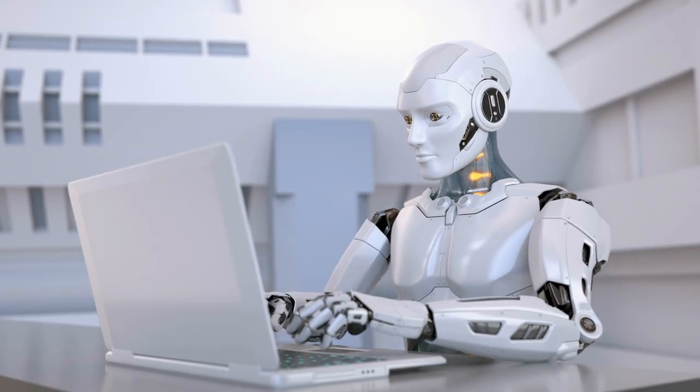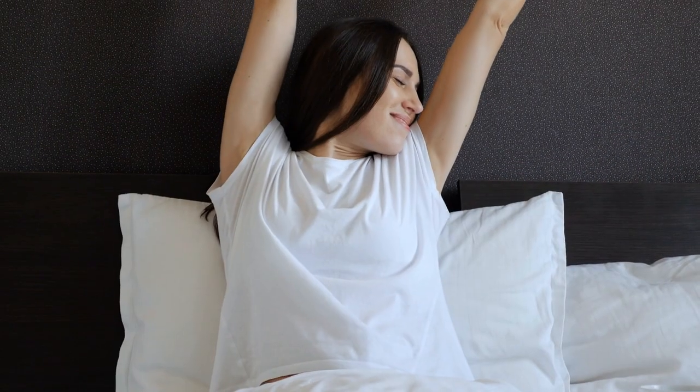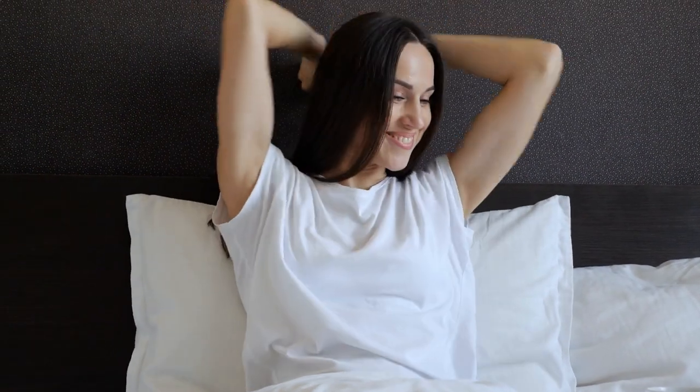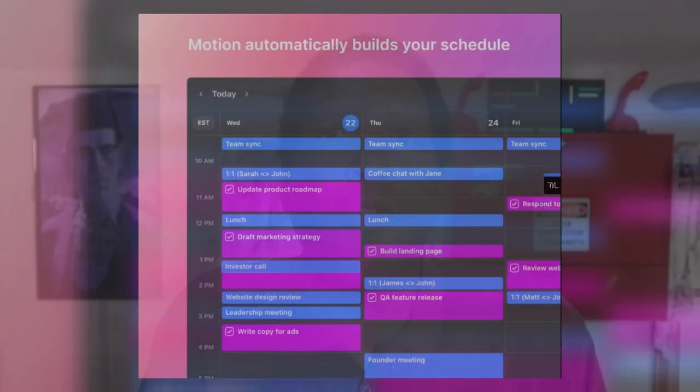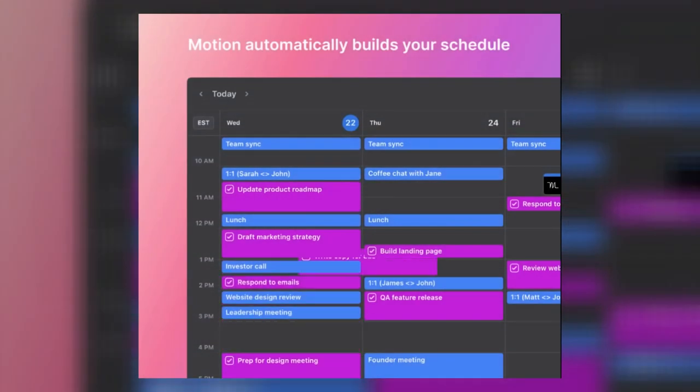Wouldn't it be great if there was a program that would continuously look at my tasks, reprioritize them and schedule them in and around my life. Imagine starting each morning with a lucid, intelligent, thought-out plan for the day. A plan that you just have to follow. And if something unforeseen happens, and it will, it would automatically rearrange things and not just dump everything onto the next day. That's what Motion does. Let me show you how it works.